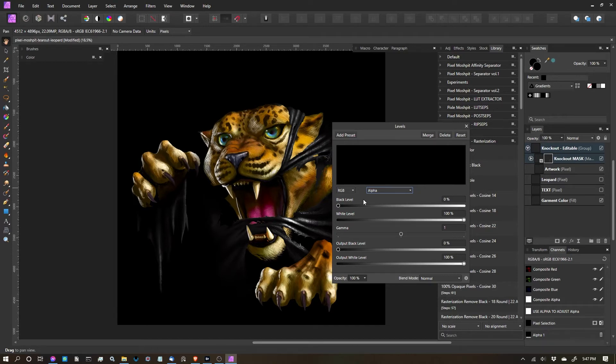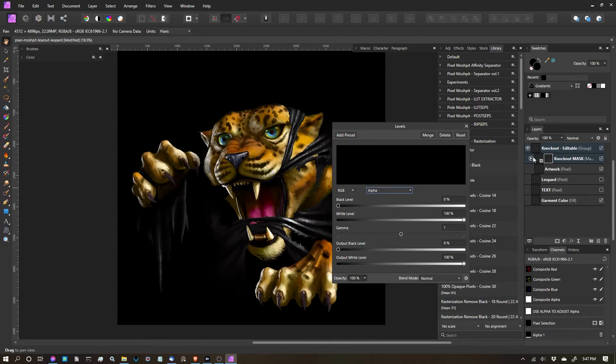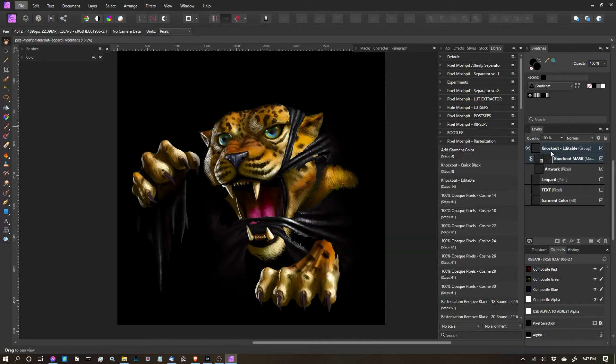And masks work the same way, so anything that's white is going to be visible. Anything that's black, we won't be able to see. It'll be erased.